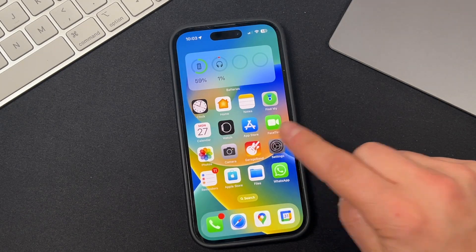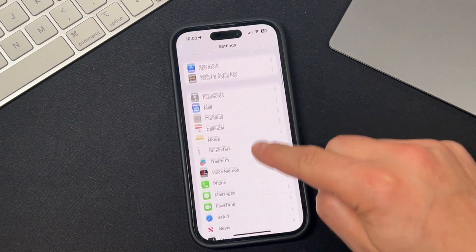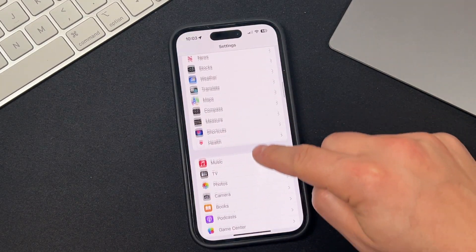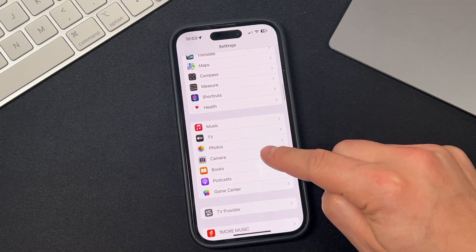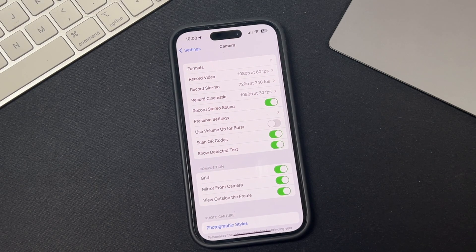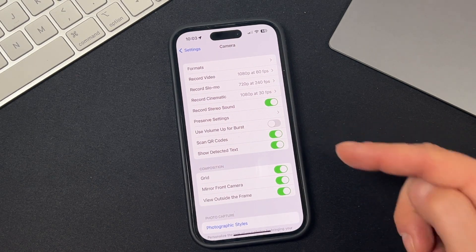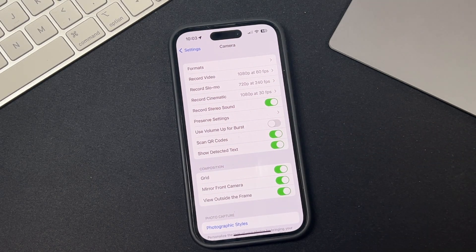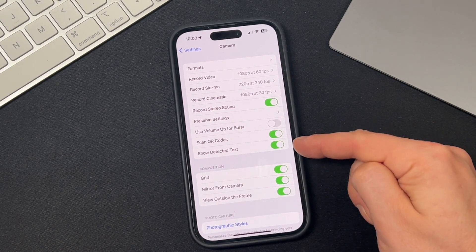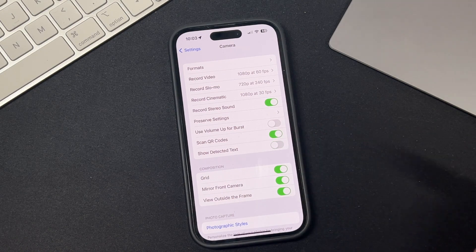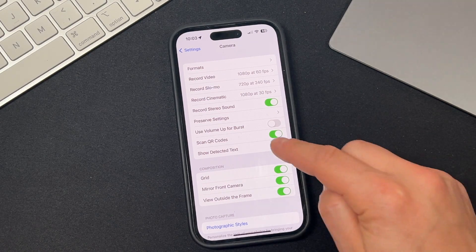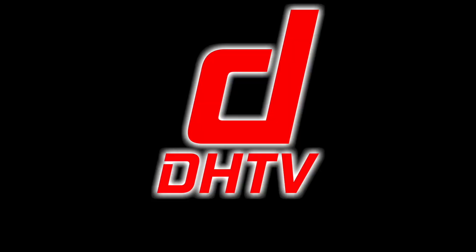Hey everyone, welcome back. This is Dan from DHTV. In today's tutorial, I'm going to be showing you how to use the live text feature on your iPhone or iPad, and I'm also going to show you how to fix it if it's missing or if it's not working. Let's get started.